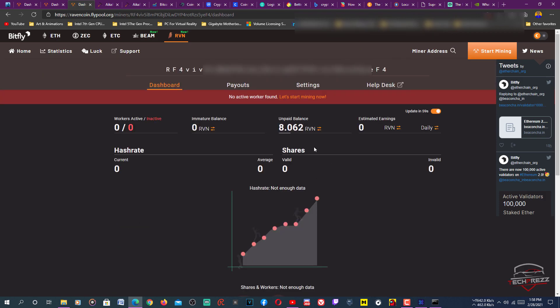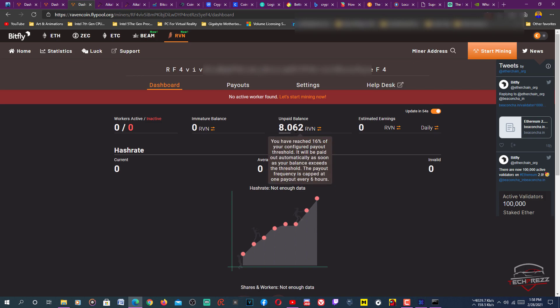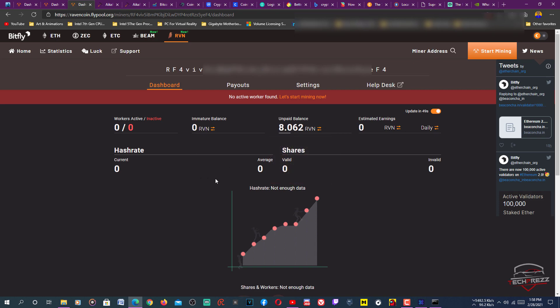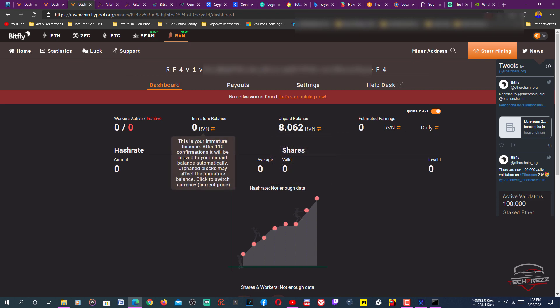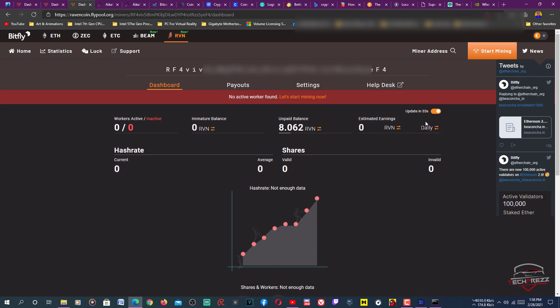Then it shows the progress of your mining here. I already have eight Ravencoin here unpaid because I was mining. It's not showing the current progress, but it'll take a few minutes. Here you can see the number of Ravencoin I have already mined. Let it mine for a few minutes, then it updates in 34 seconds.